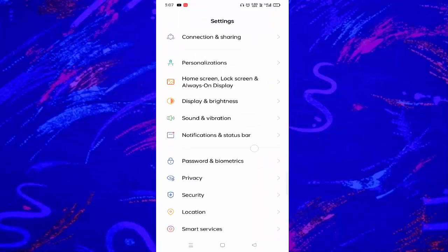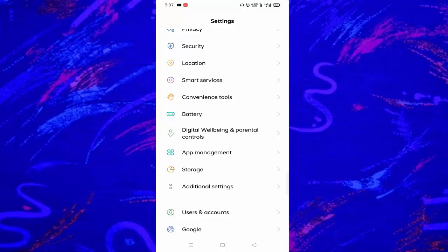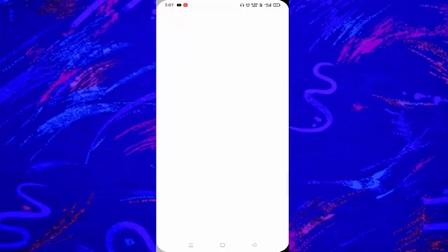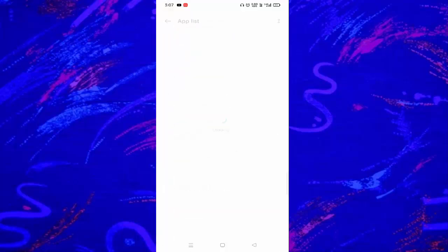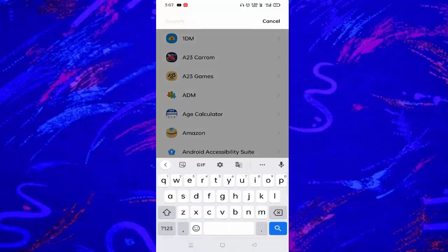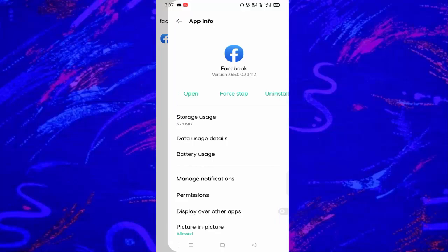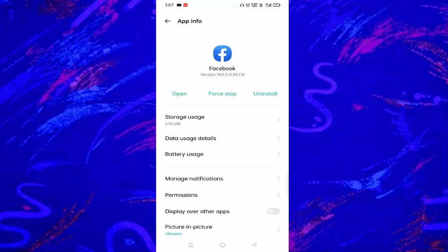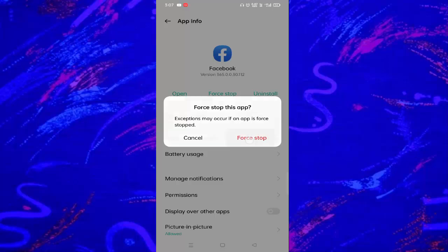Scroll down a little bit and tap on app management. Tap on the app list here. You need to find Facebook, then tap on Facebook. Just tap on force stop. Again, you have to tap on force stop.